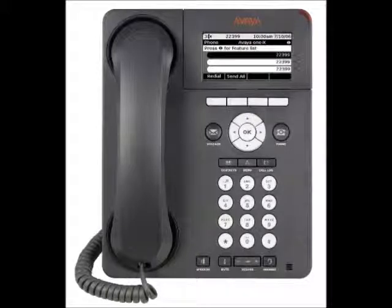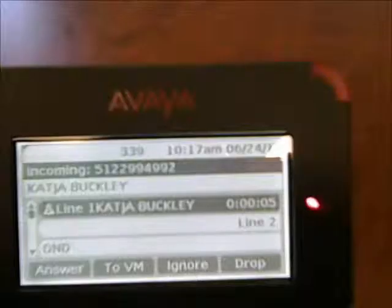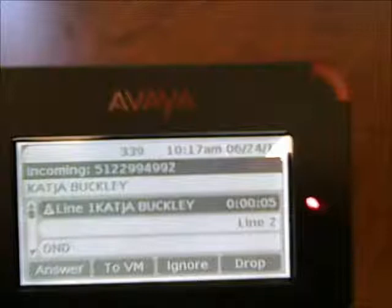When you receive an incoming call, the incoming call is usually selected automatically. However, if you are already on a call, or if you receive more than one incoming call at a time, you may need to select the call you want to answer manually.